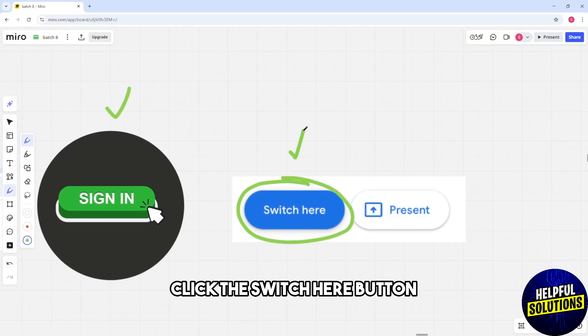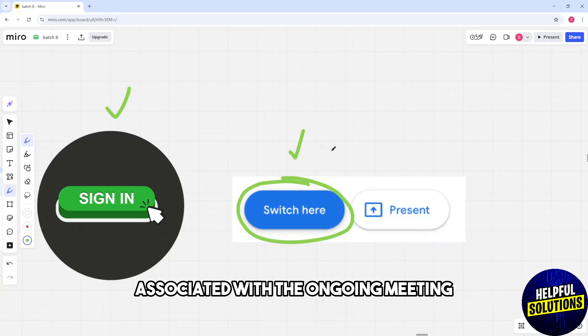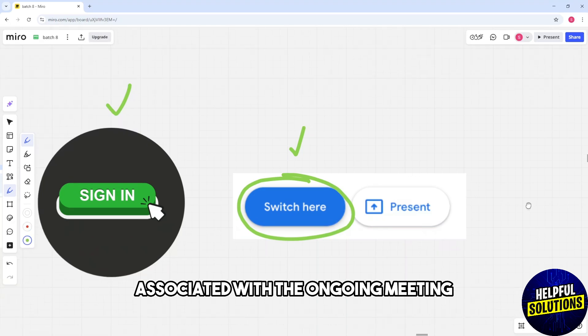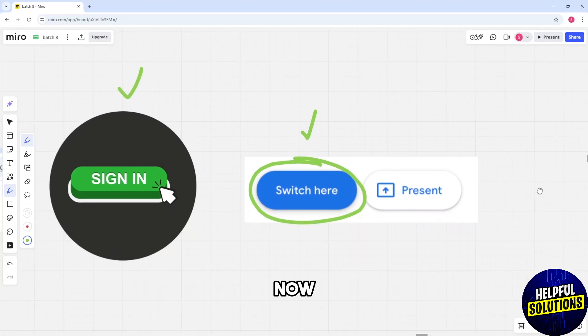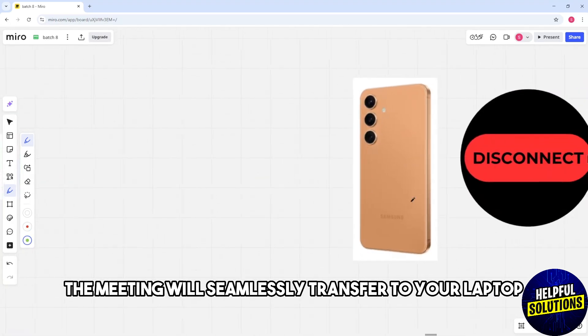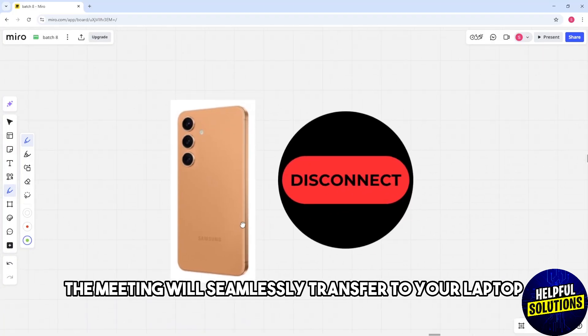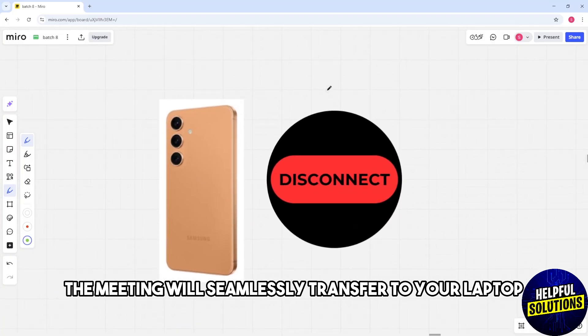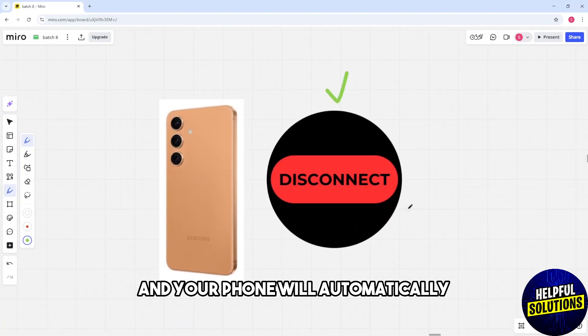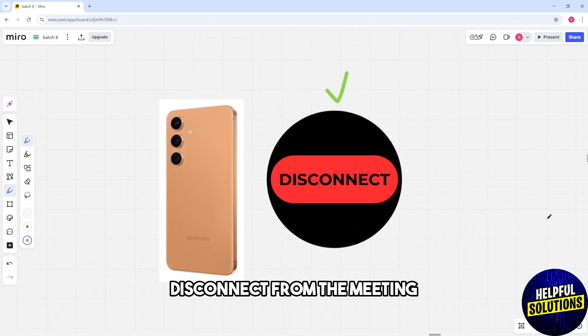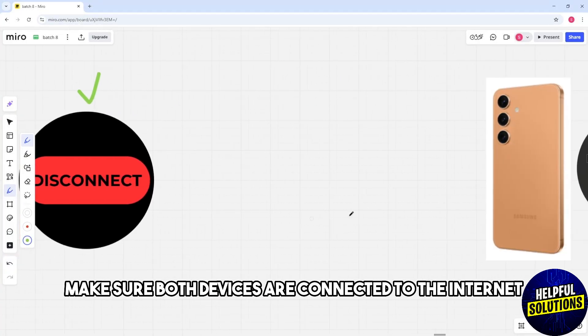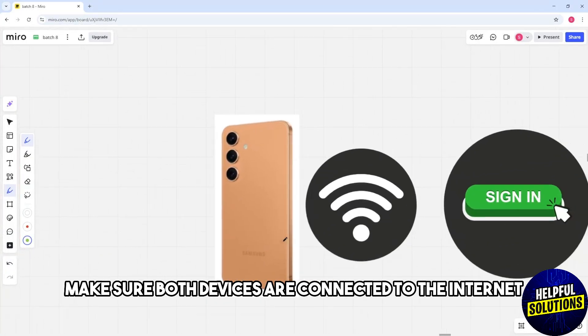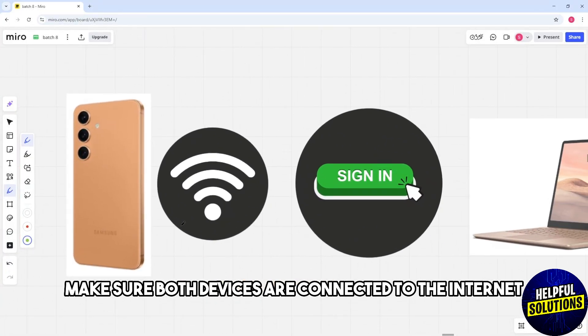Click the Switch Here button associated with the ongoing meeting. The meeting will seamlessly transfer to your laptop, and your phone will automatically disconnect from the meeting. Take note that both devices must be connected to the internet.